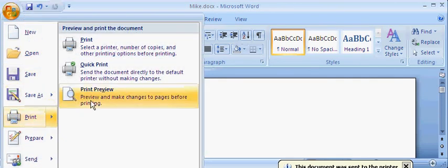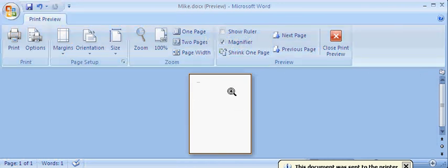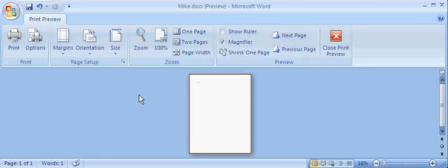The other way is Print Preview. So you can see your document before you actually send it off to print.